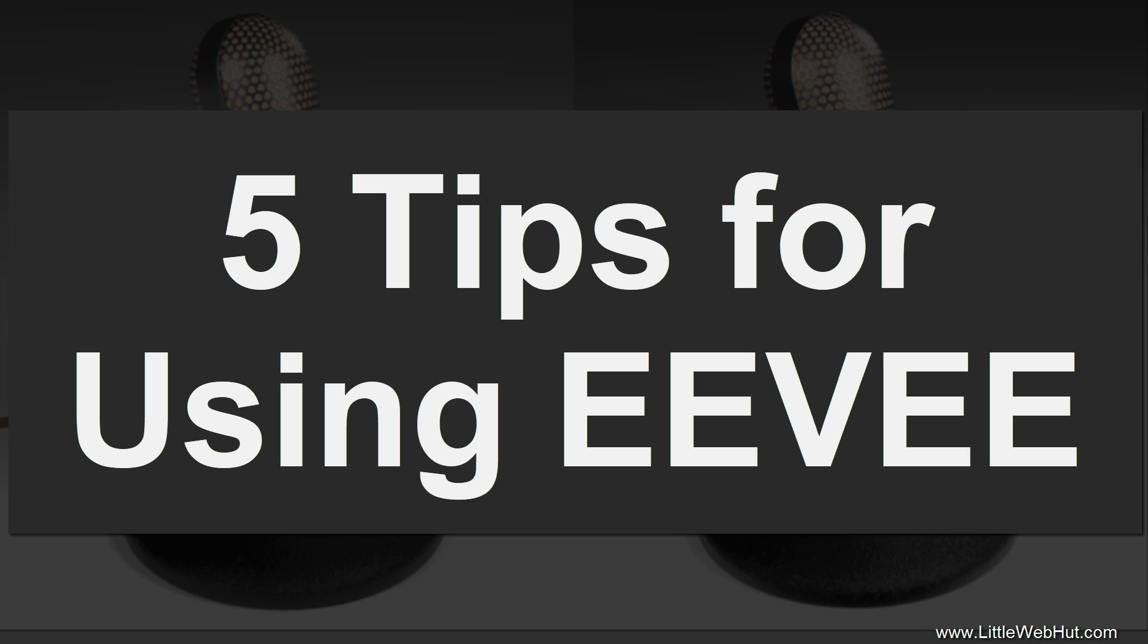In this Blender video, I'm going to give you 5 tips for using Eevee. Eevee is a render engine included with Blender version 2.8 that renders very quickly and produces great results.